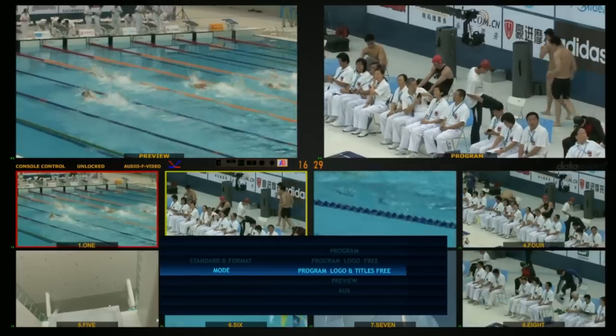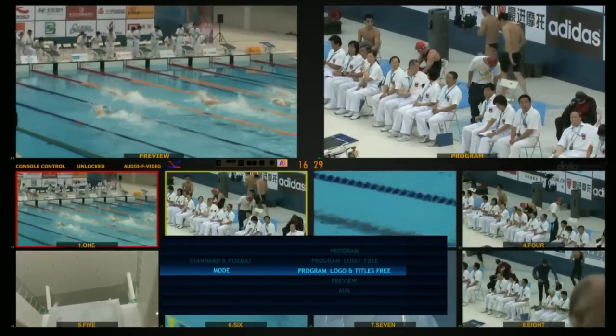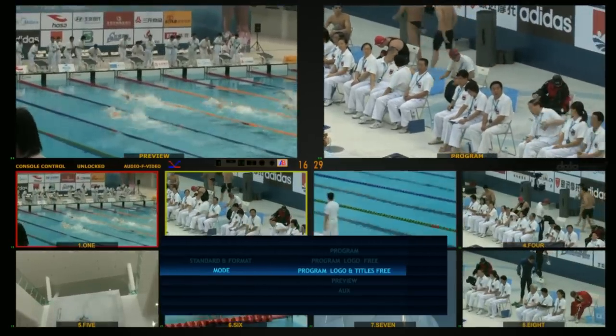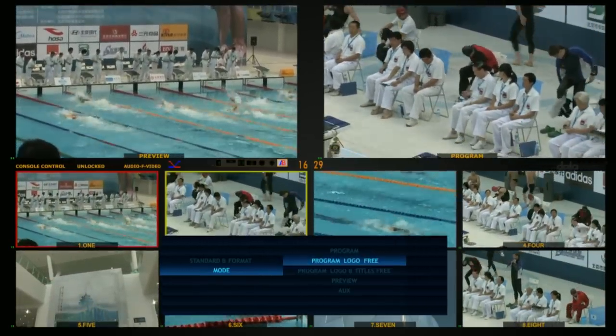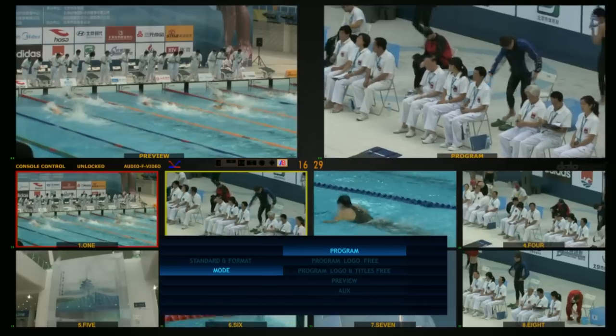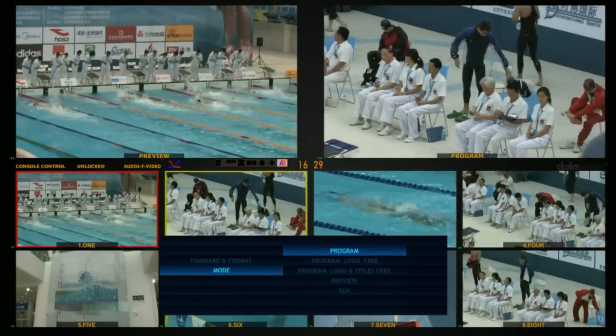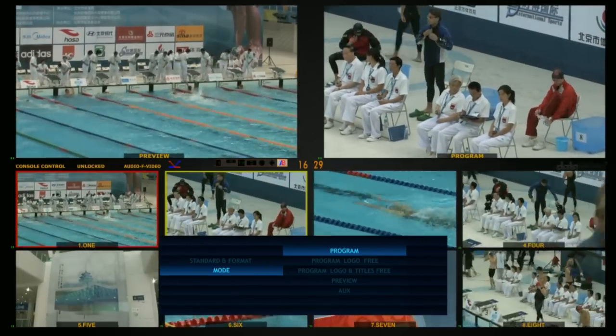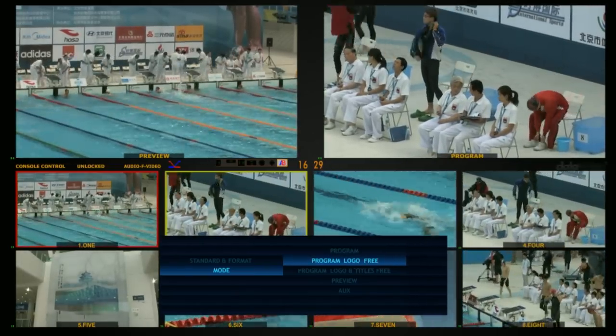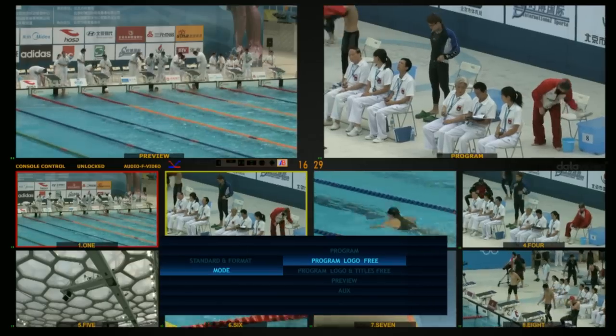Select Mode in the menu to define the output. Options include Program, Program Logo Free, Program Logo and Titles Free, Preview, and Auxiliary.